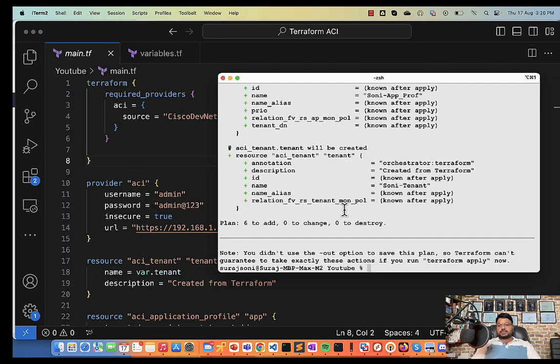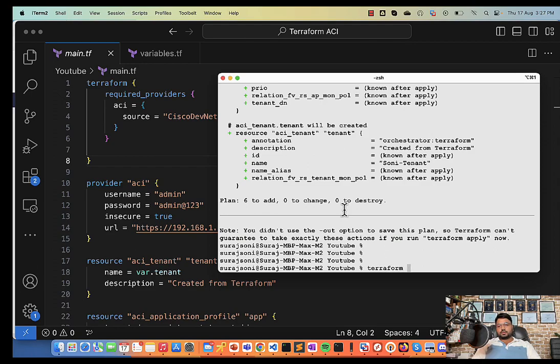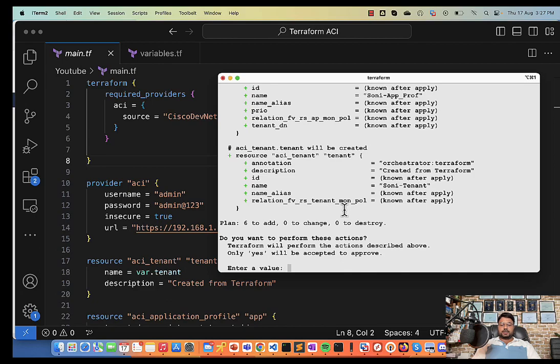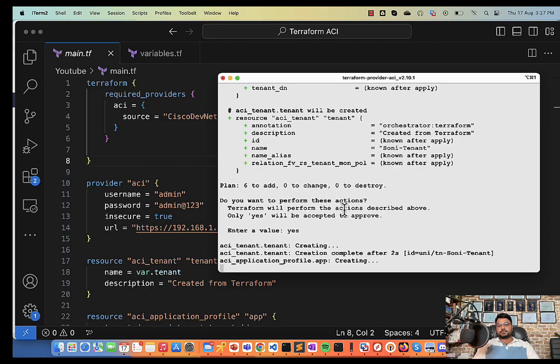Next command you need is Terraform apply. As soon as you give it, it will again show you what you got into the plan and it will ask you are you sure to configure. You just need to tell yes and it will start configuring it.